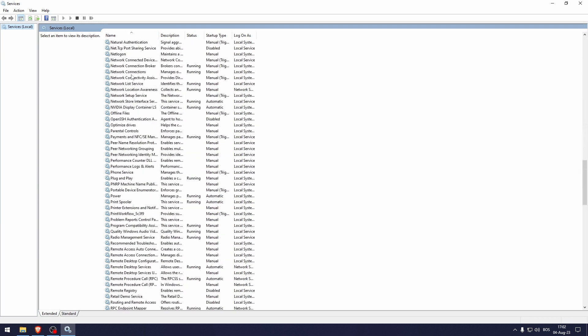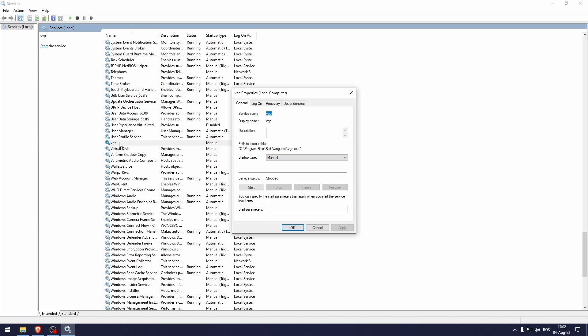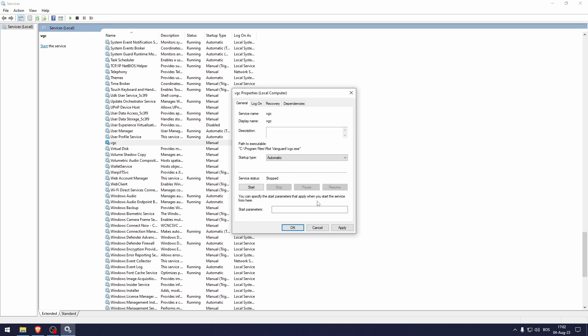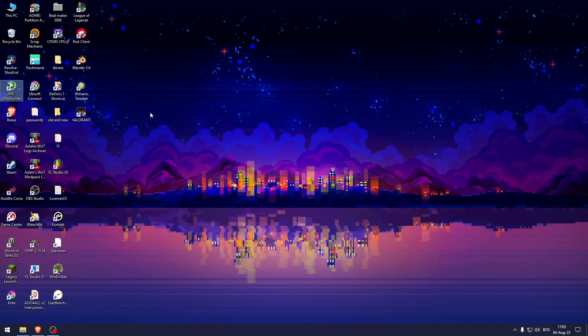Now here in the services, find VGC. Here it is right here. I'm going to double-click it. As you can see, the startup type is manual. Now I want to set that to automatic, hit apply, and then start.